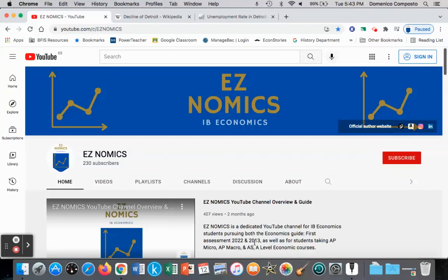Hello, this is Domenico with EZnomics and we're going to look at structural unemployment as a topic discussed in macroeconomics, and how we can utilize microeconomic models such as the market for labor to illustrate structural unemployment.